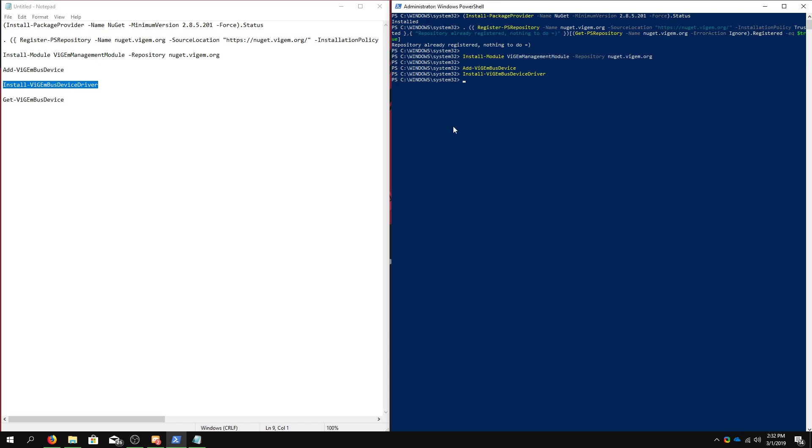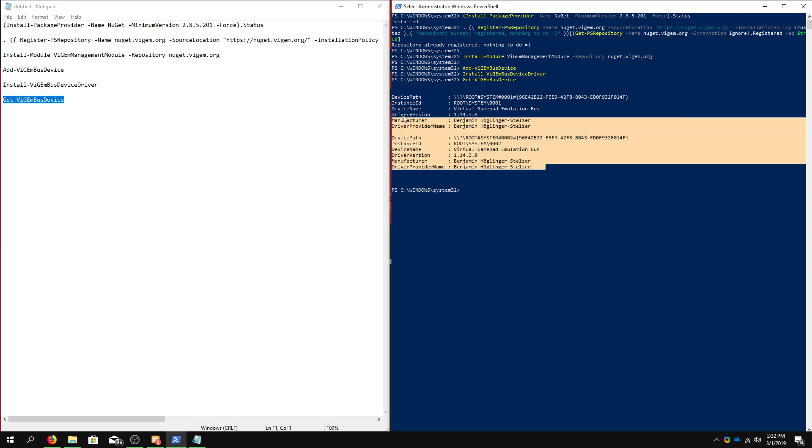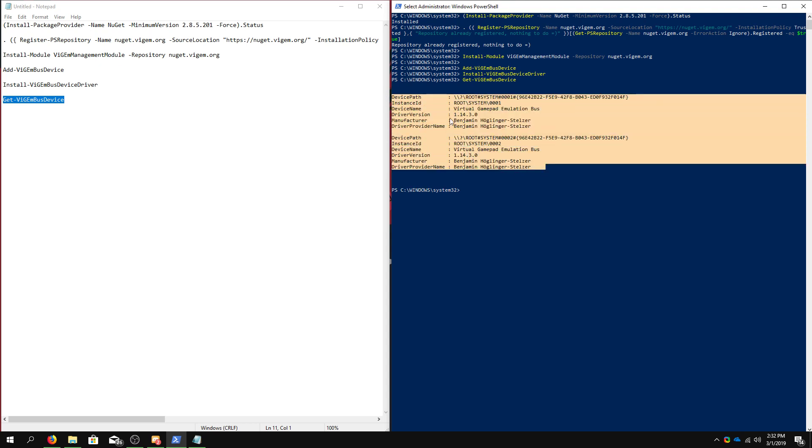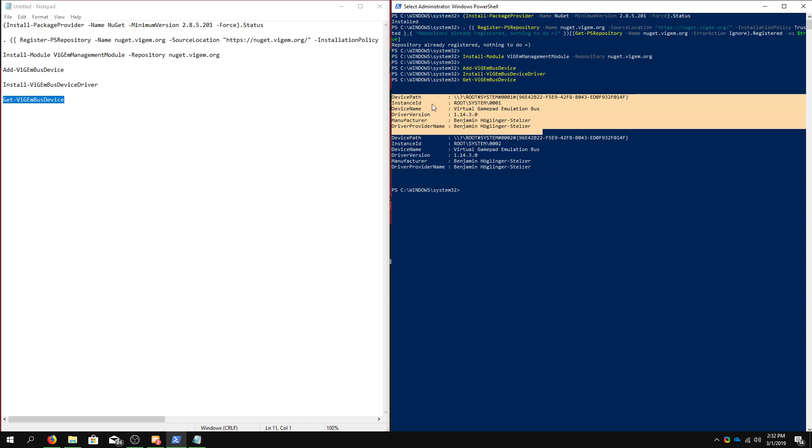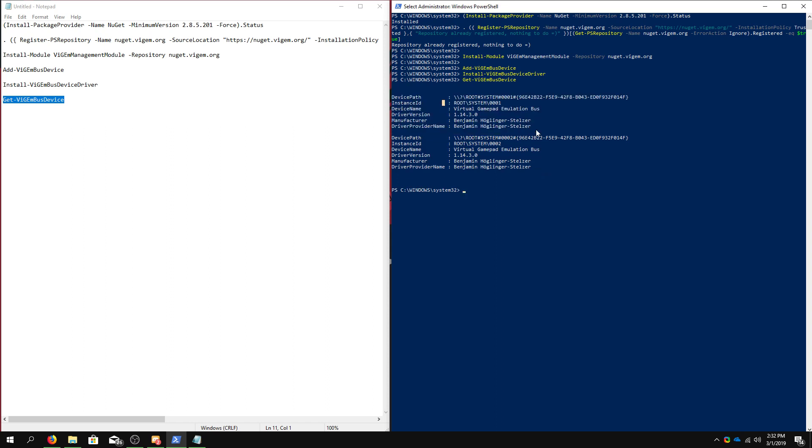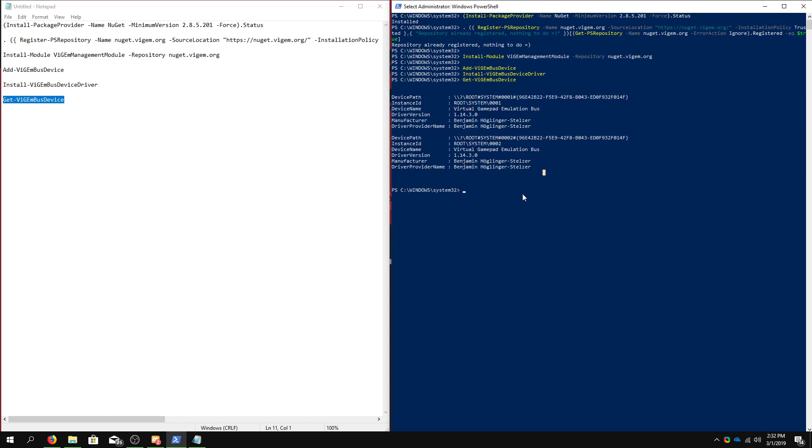Now that's installed, let's confirm that it's installed. We have two ViGem bus devices. You don't need two, you only need one. It just is how many times you install it. It will always use the very first one.